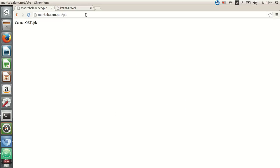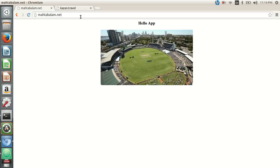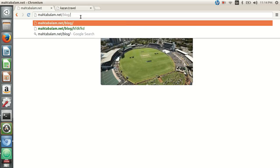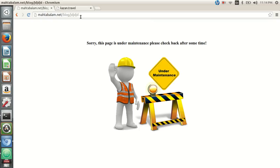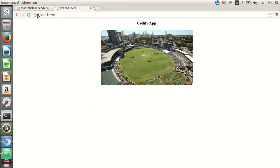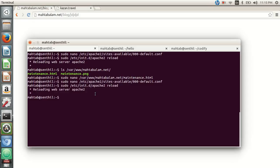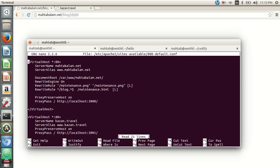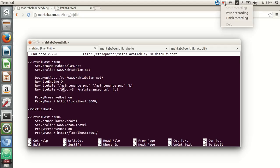Our application is working — anything starting with /blog shows the maintenance page, and any other URL proxies to our application on port 3000. The other application is still running fine. That's how we can set up a maintenance page using Apache configurations. Note: if you are using any CSS or JavaScript in your maintenance page, you have to add rules to serve those URLs from your DocumentRoot before the maintenance file rule. Hope you find it helpful — cheers and have a great day!